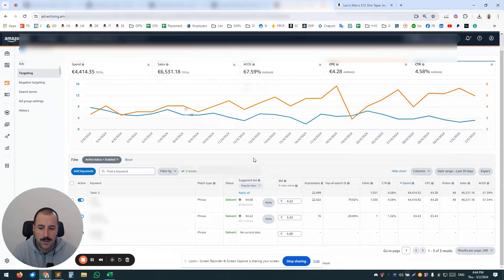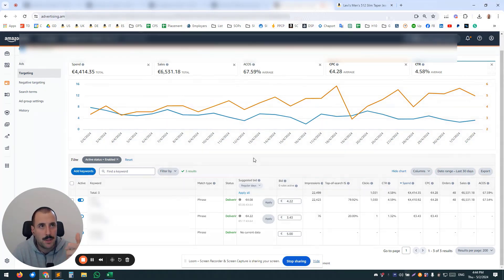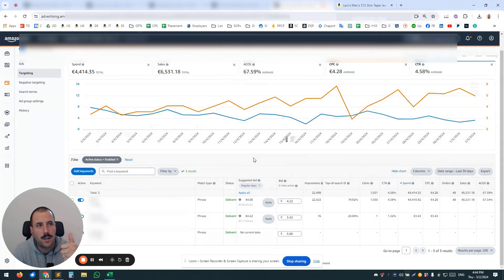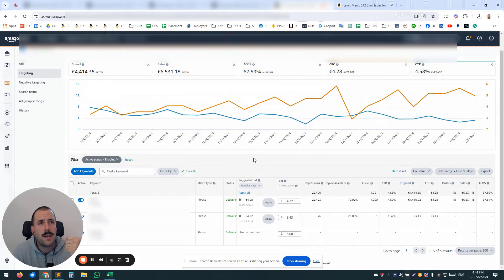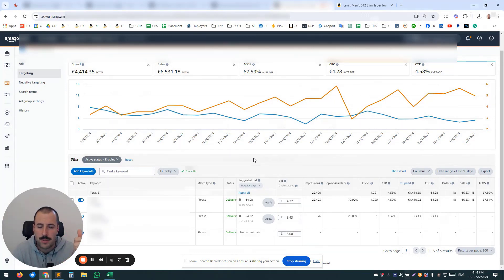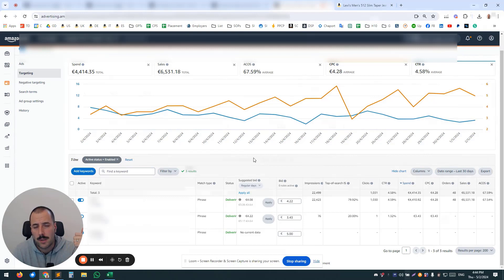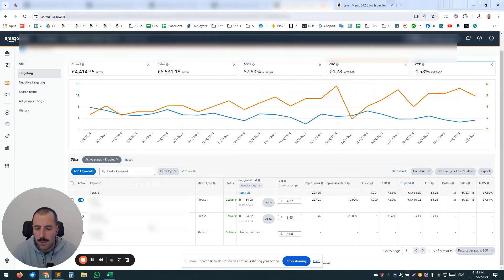So make sure to—if a keyword is highly relevant or a high-volume keyword—have it as a single keyword in a campaign, separate match type. So single keyword campaign exact, single keyword campaign phrase, single keyword campaign in broad match type.